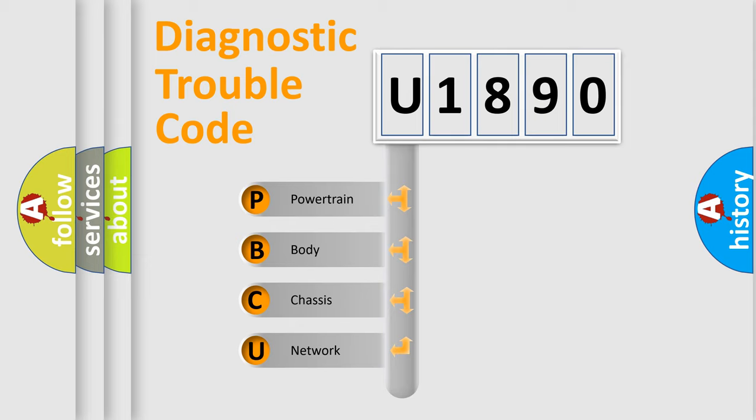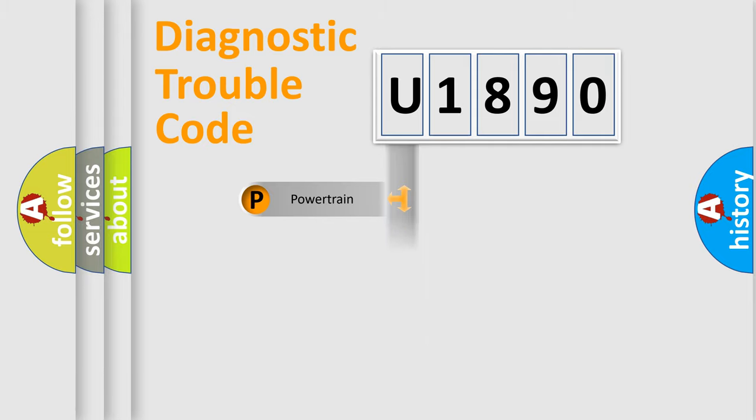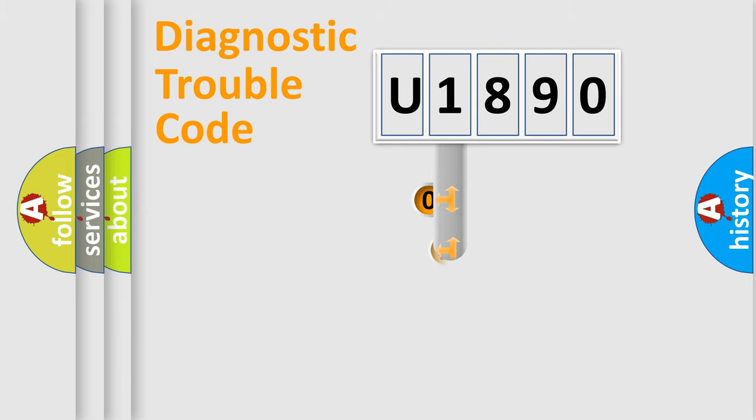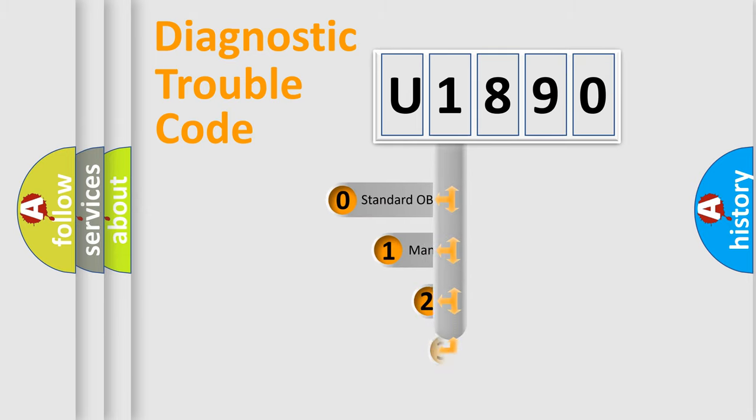We divide the electric system of automobile into four basic units: Powertrain, Body, Chassis, and Network. This distribution is defined in the first character code.